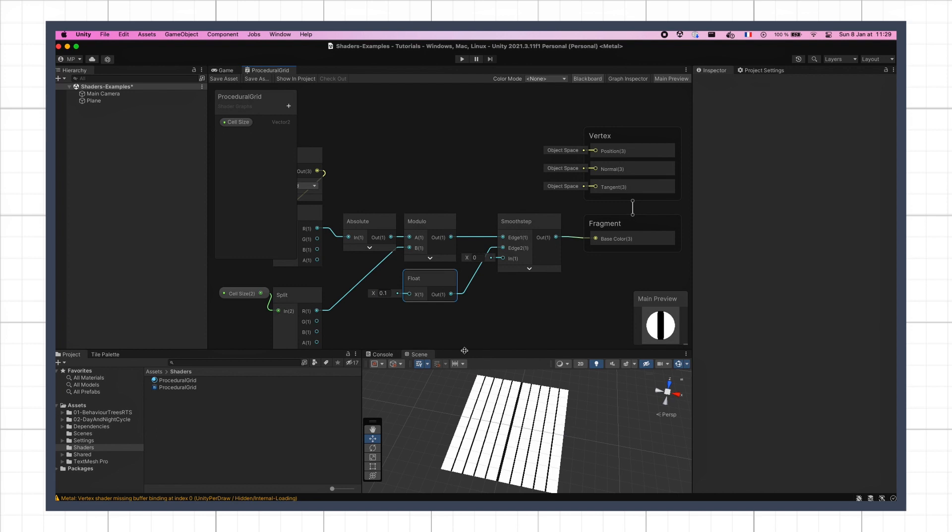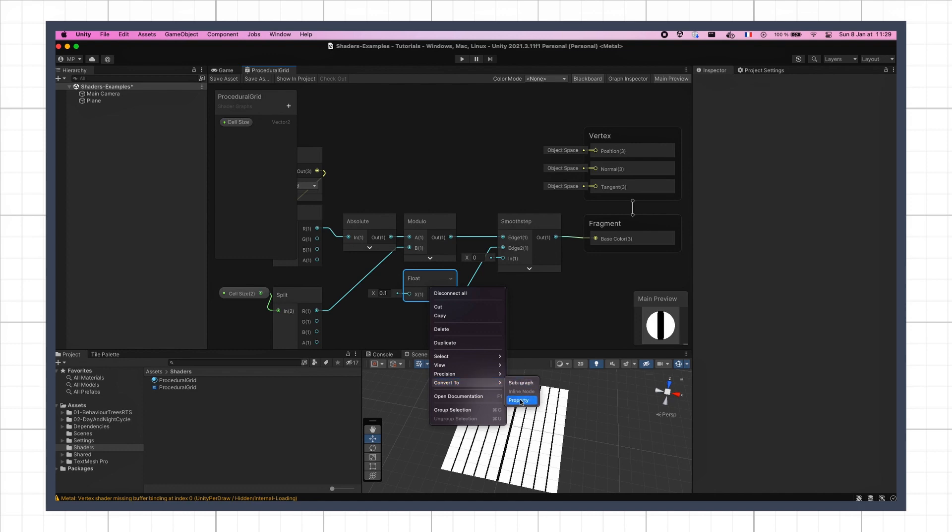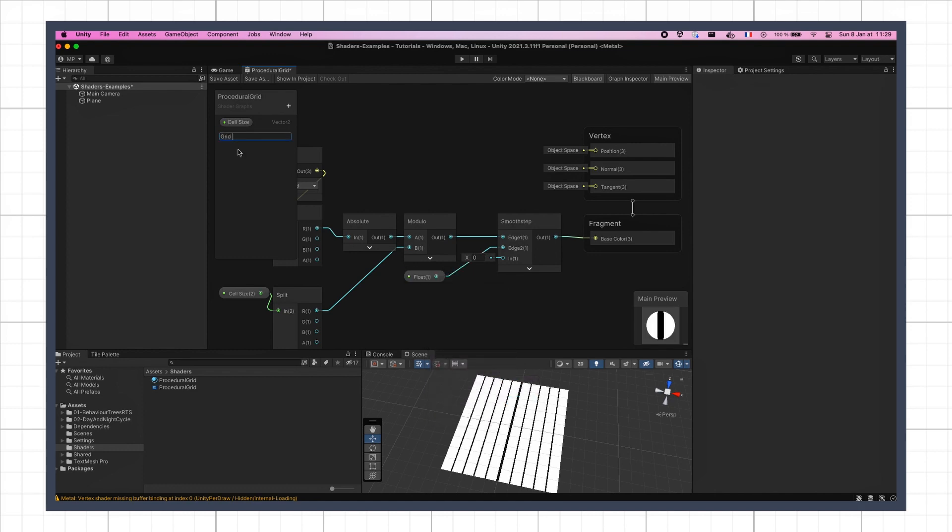Again, we can expose this float parameter by converting it to a new property for our shader, the grid thickness, for example with the default value of 0.1.